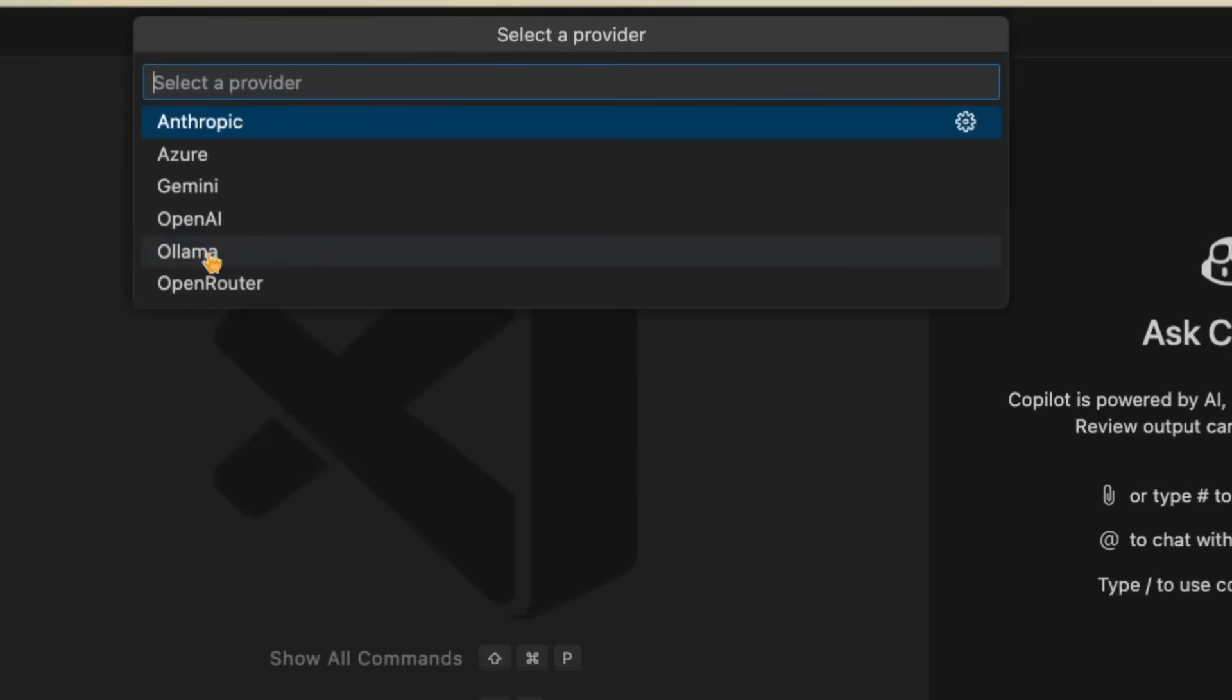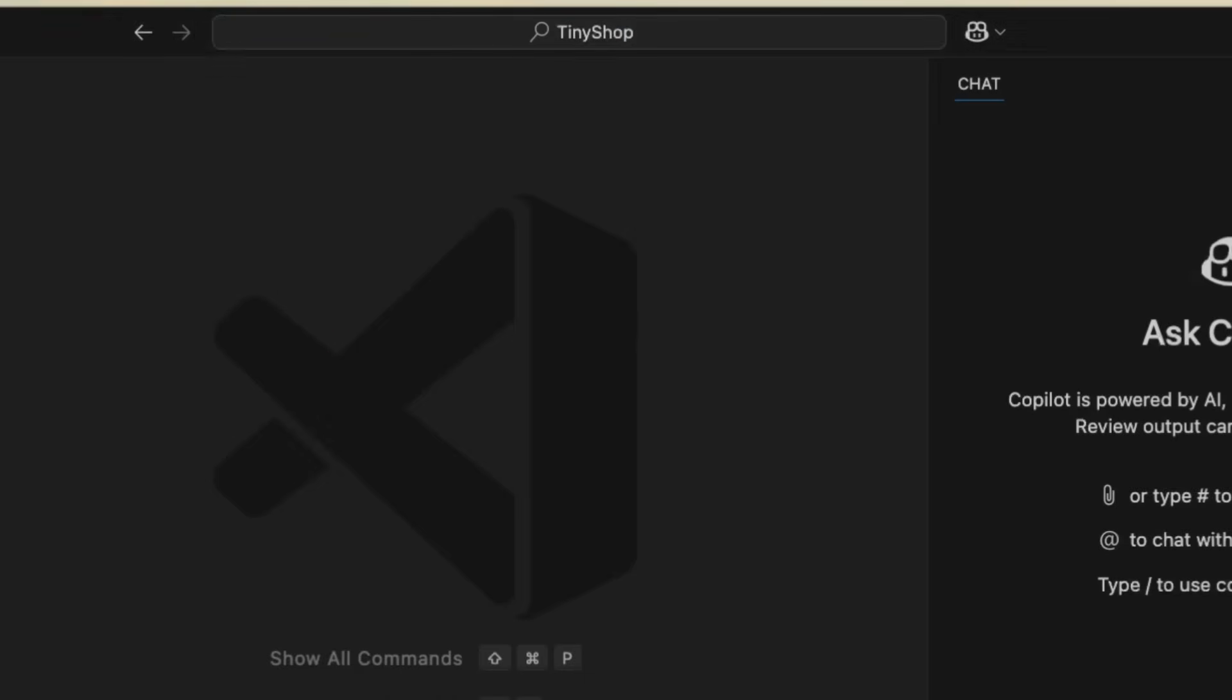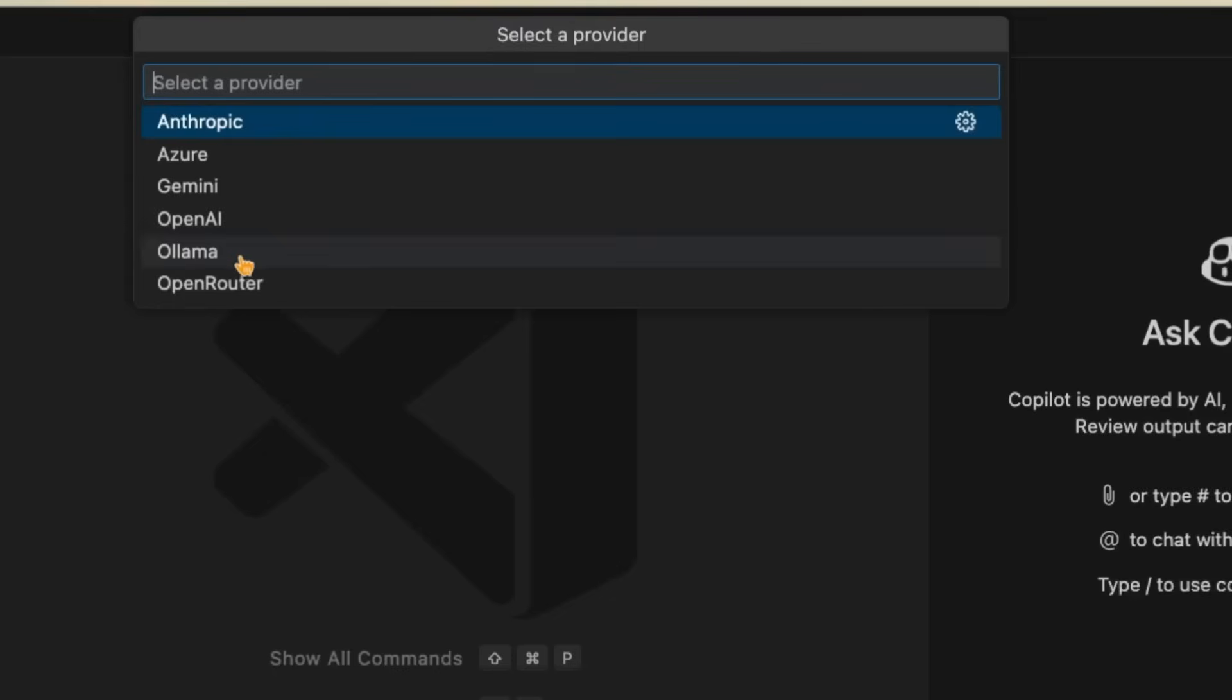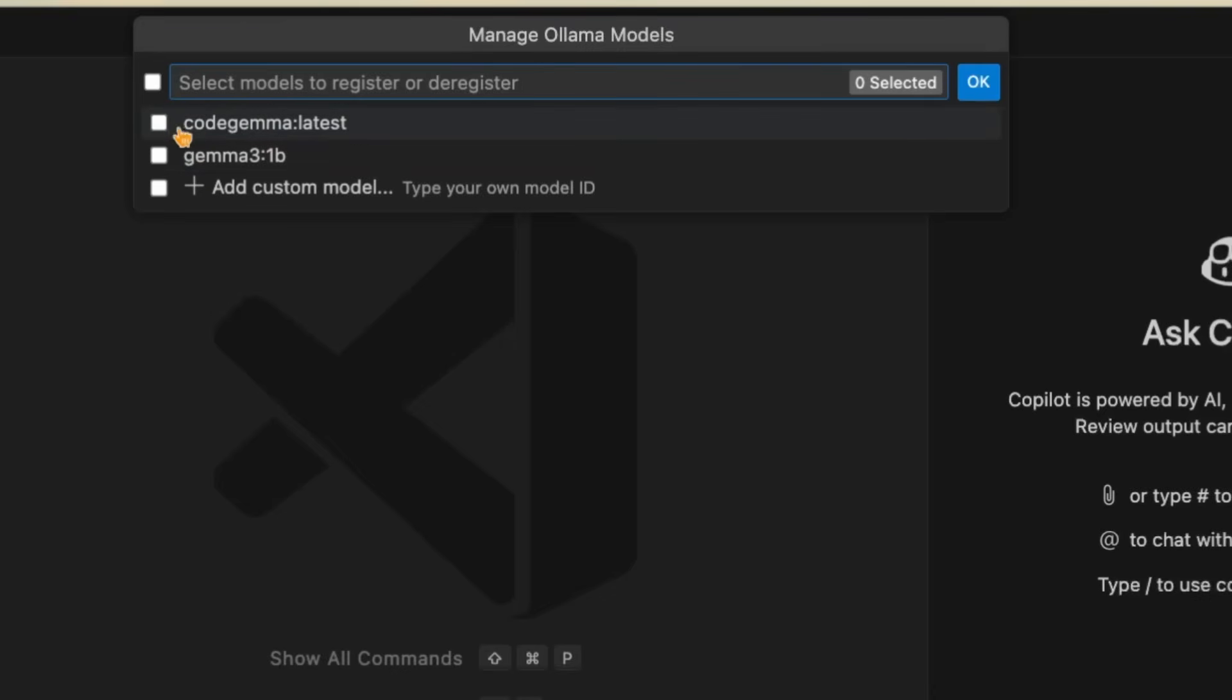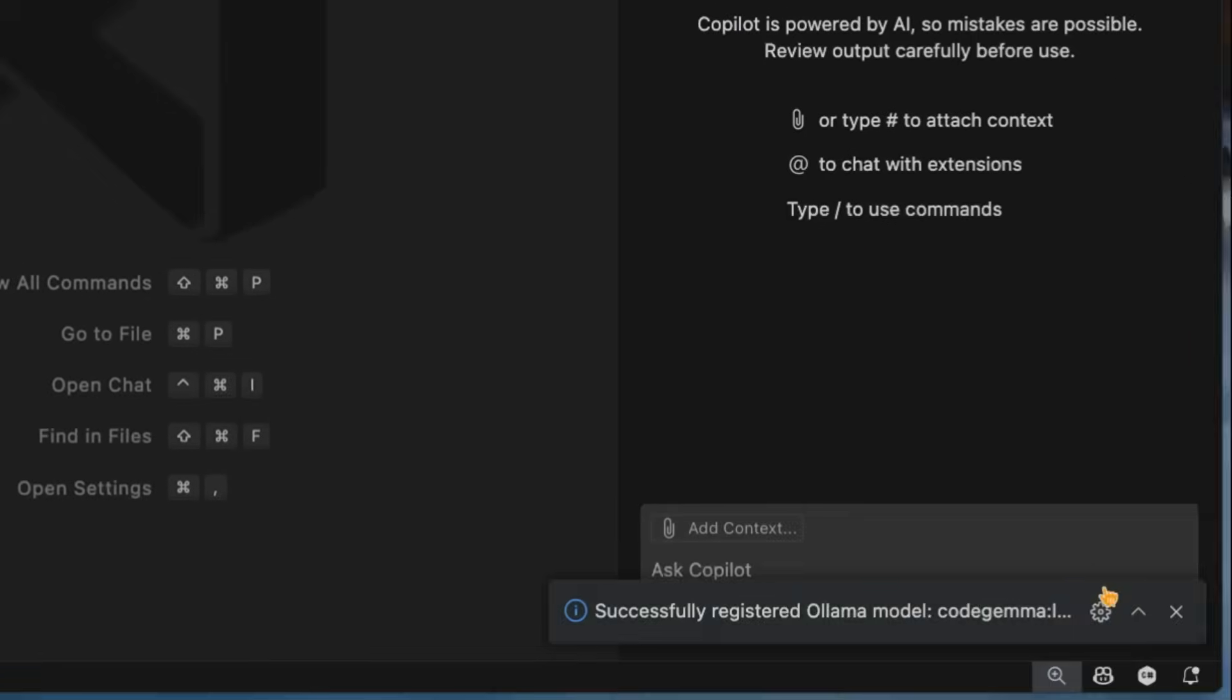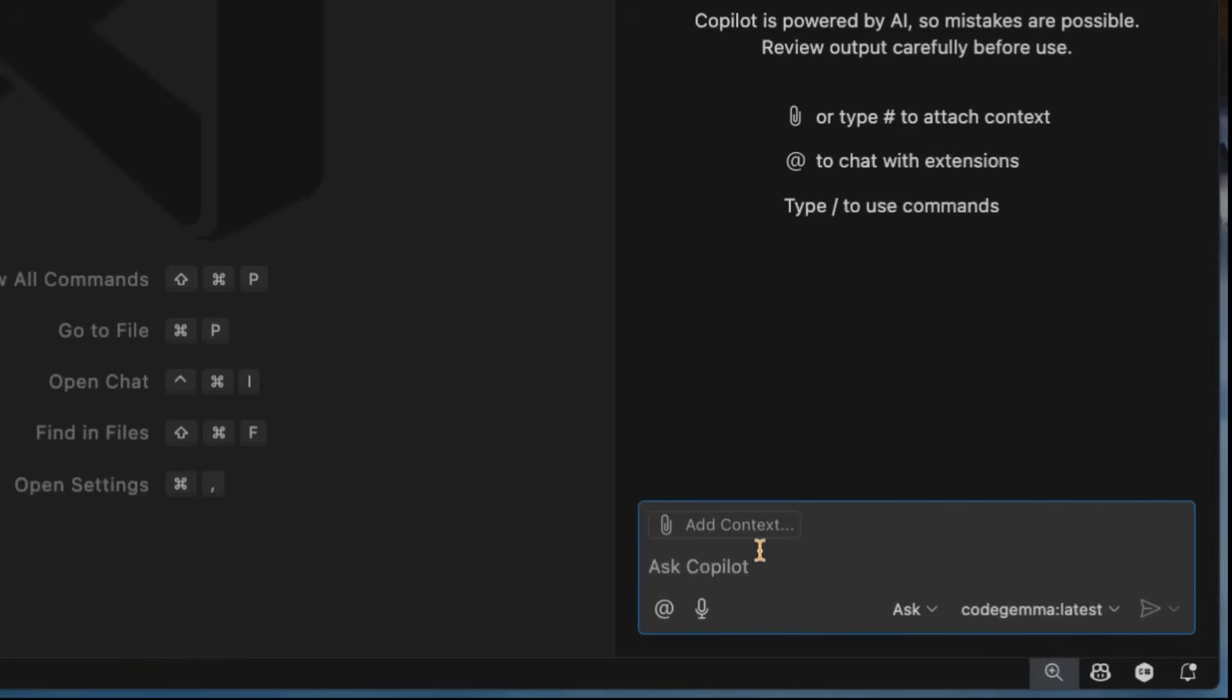But I also have Olama here. So for example, on my local machine here, I'm running Code Gemma. And what I can do is just go into that Manage Model, select Olama, and it's going to find all the different models that are on my machine. So I have Gemma 3, and then I also have Code Gemma here. So let me go ahead and tap on that. Hit okay. And now that it's been registered in my model picker, there it is Code Gemma latest.